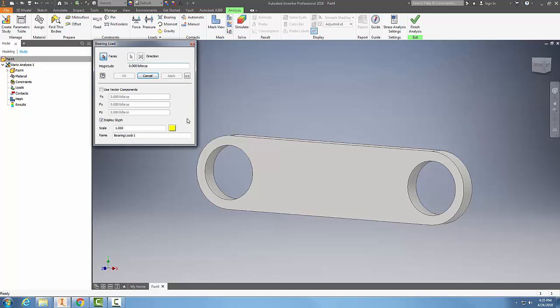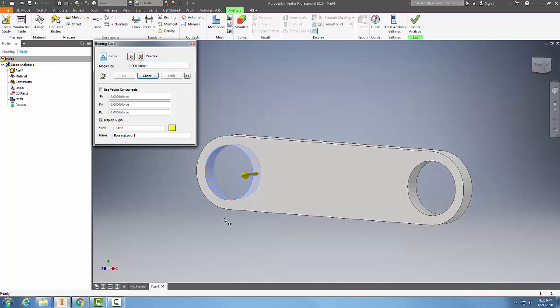I come up to bearing and I'm going to be able to select a face. So I pick on a face, it shows me the glyph in which way the glyph is going.